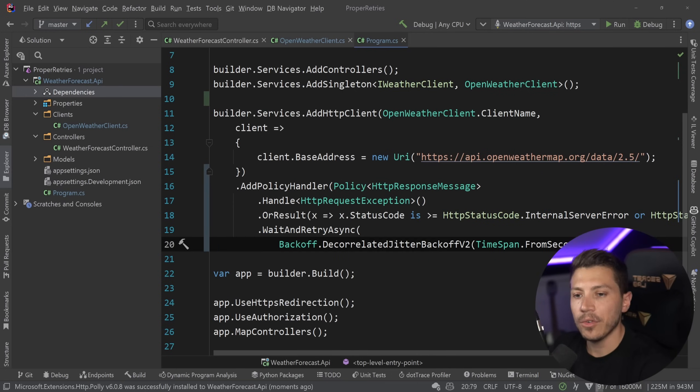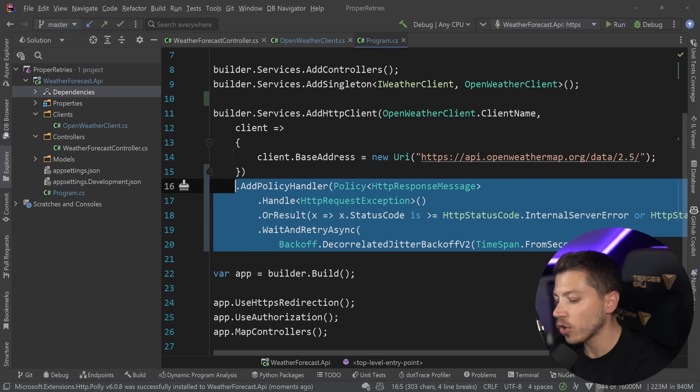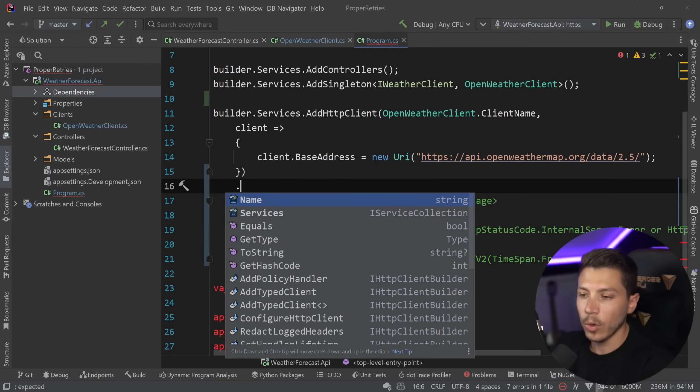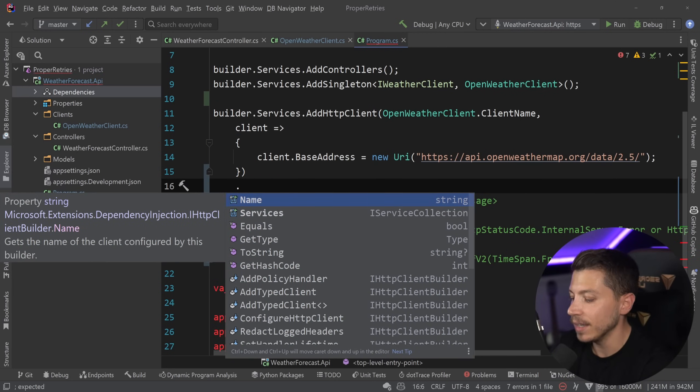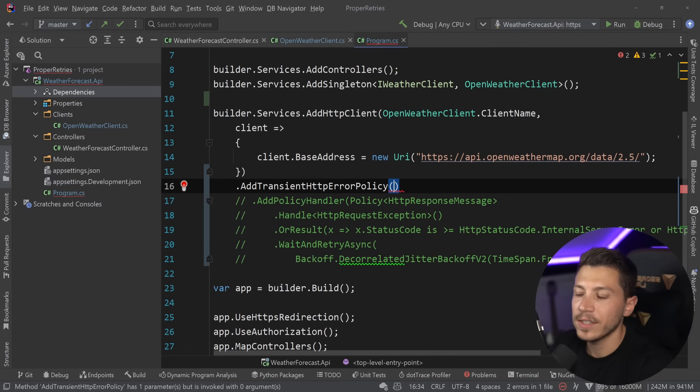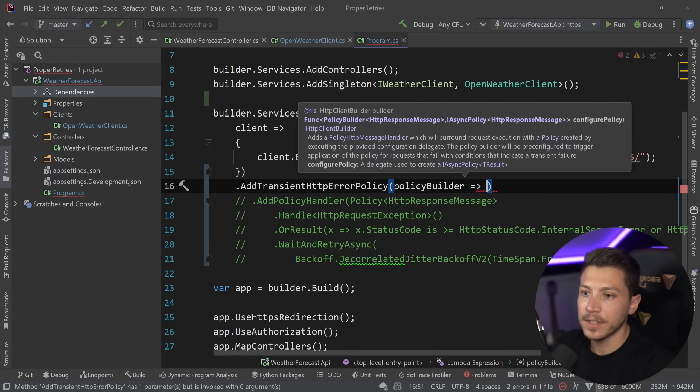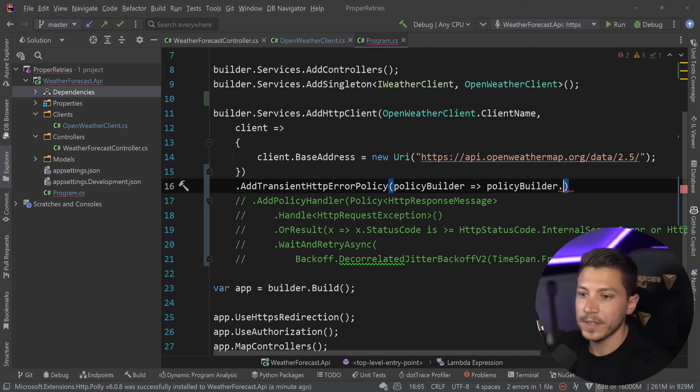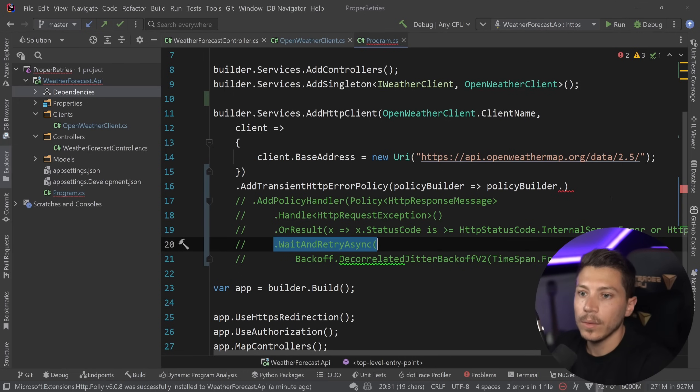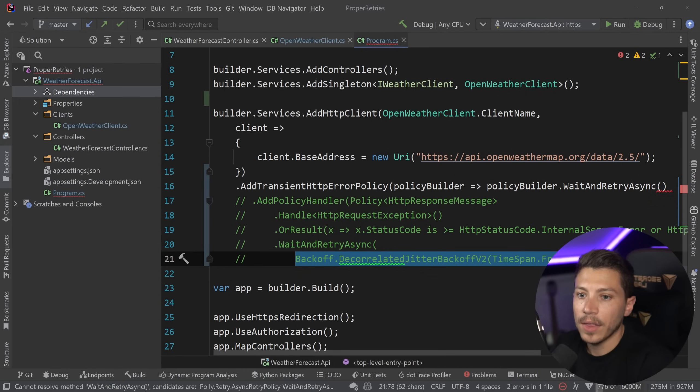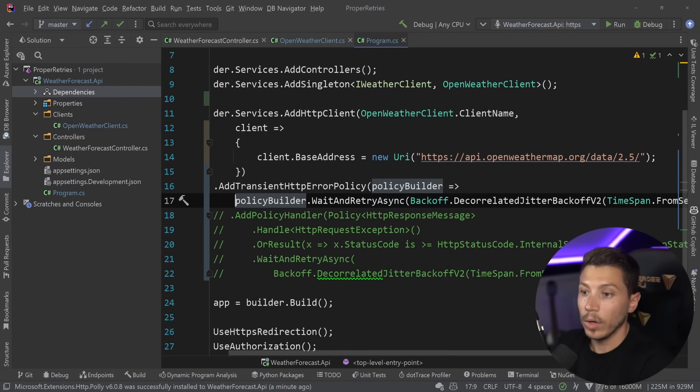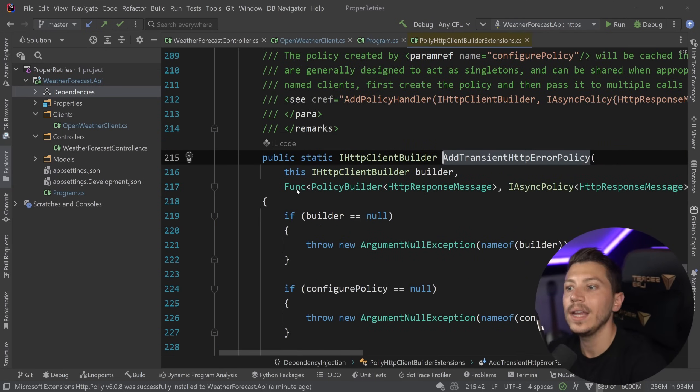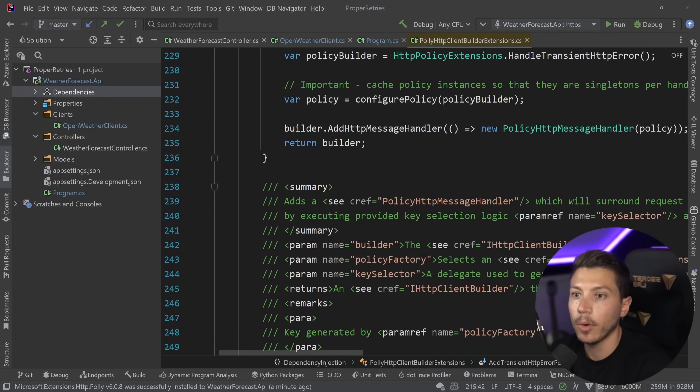However, it actually goes deeper than that. I can just comment this fella out. And because these transient errors are such a standardized thing, there's actually an extension method called add transient HTTP error policy, where I can simply configure my policy here. And I can just say this thing, which is wait and retry async goes here. And then copy my backoff definition, paste that here. And then, well, that's it.